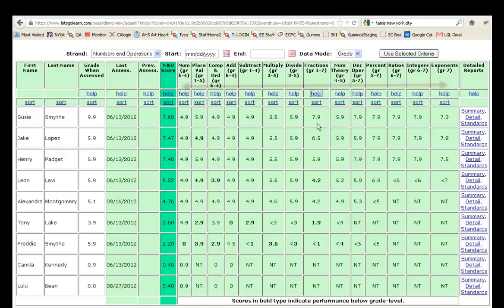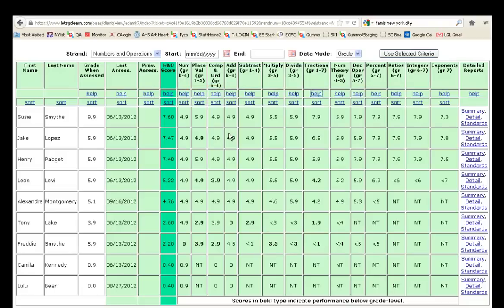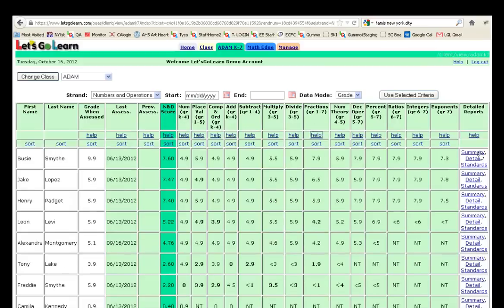Likewise, you can do this for any of these subtests. Whether it's subtraction, multiplication, division, exponents. You can sort your students into small groups and use the scores to cluster them based on actual abilities, actual constructs.